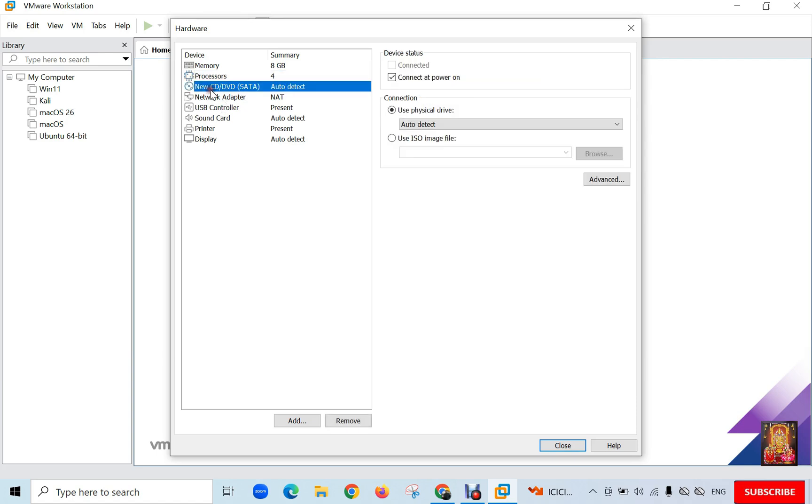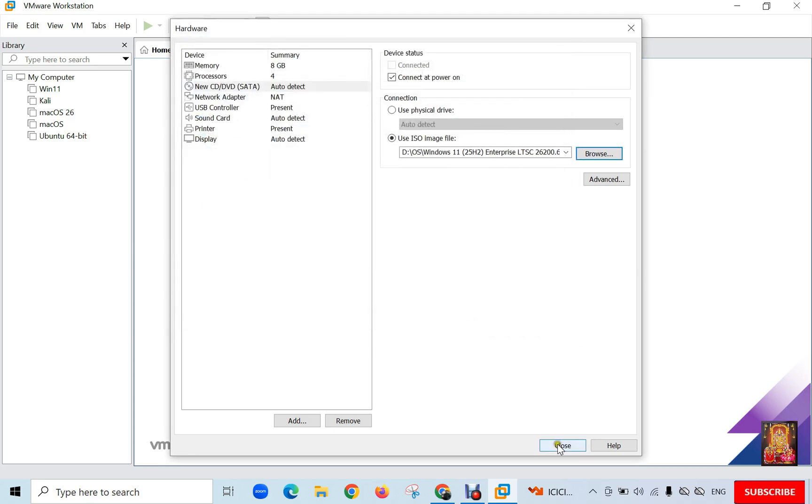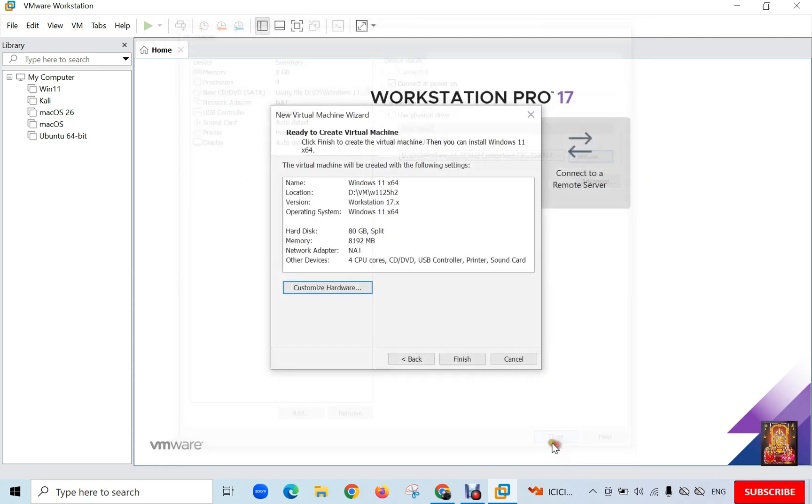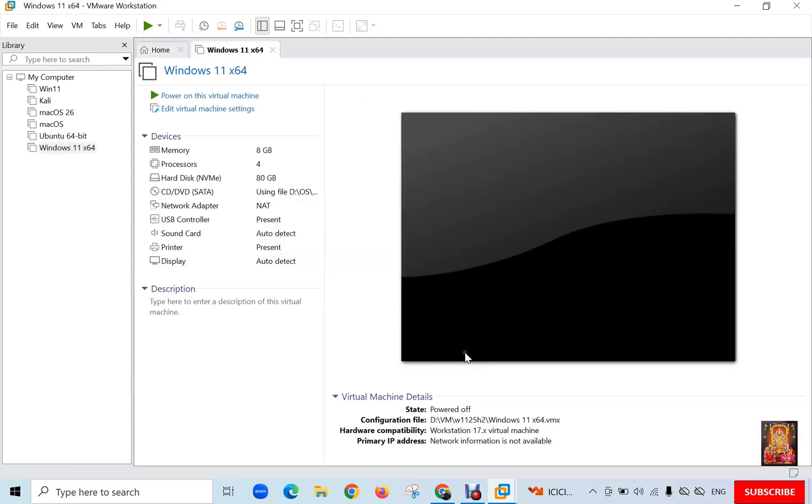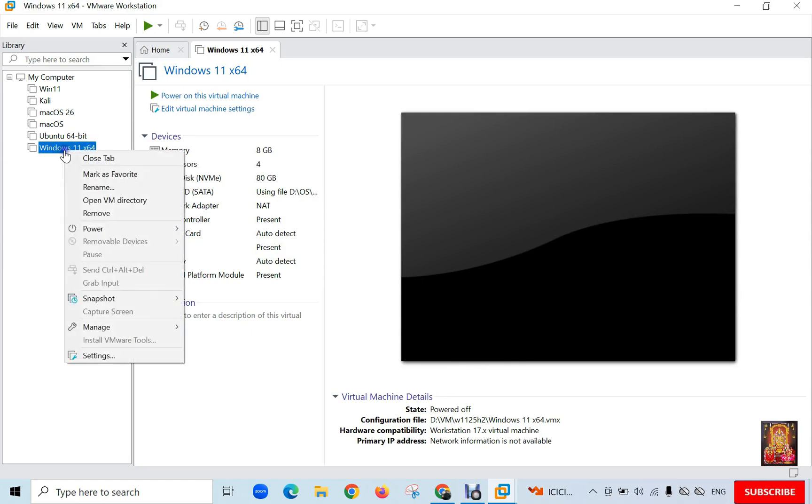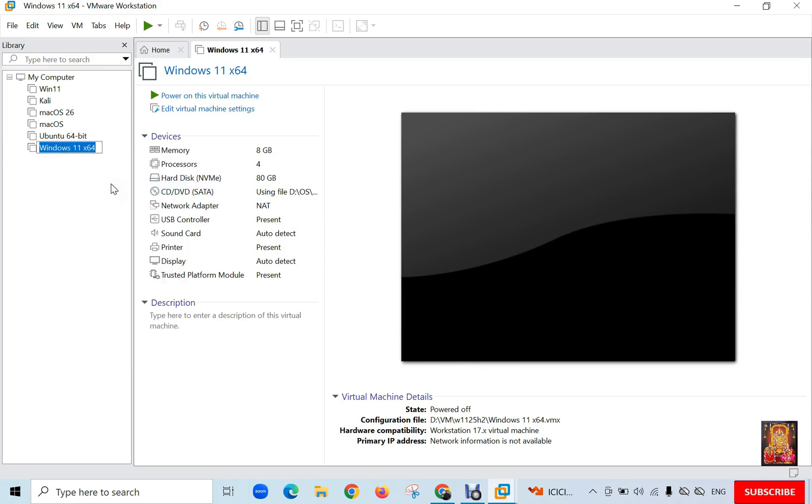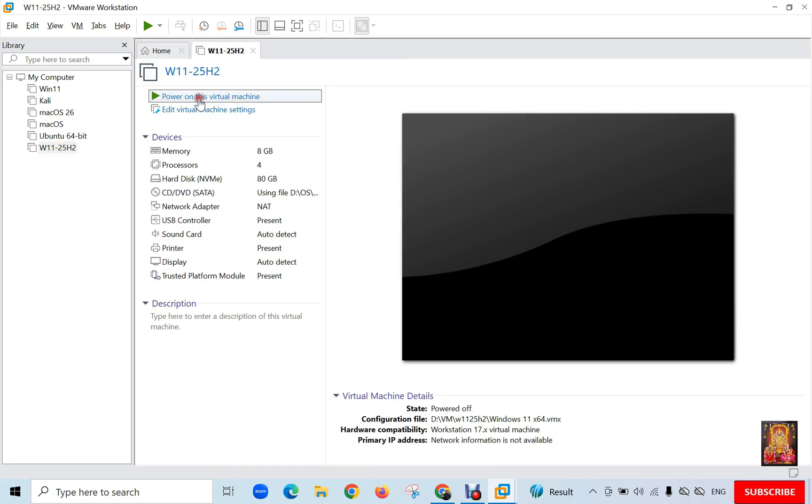Select New CD-DVD Sata. Click Use an ISO image file. Click Browse to select the ISO image file path. Click Open. Click Close. Click Finish. Now our Windows 11 virtual machine is created. Rename the virtual machine name.